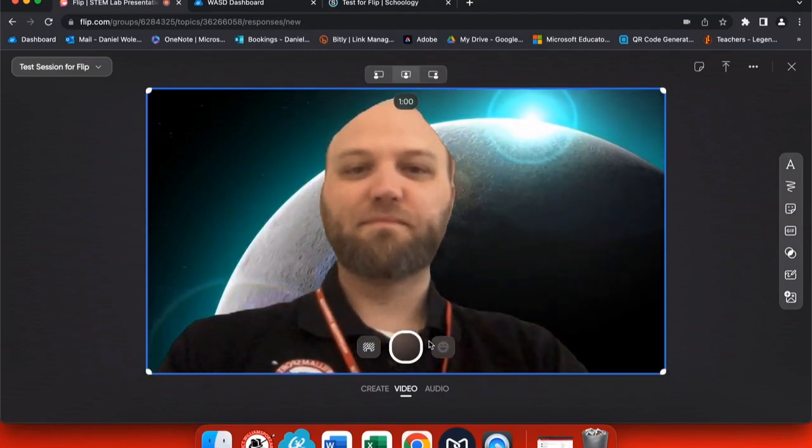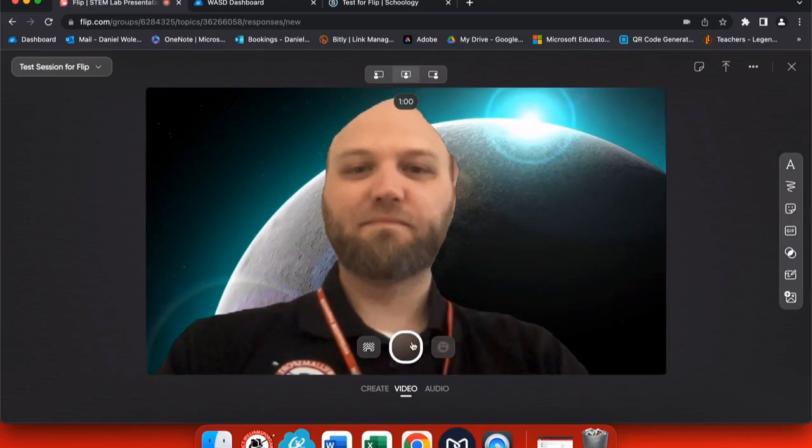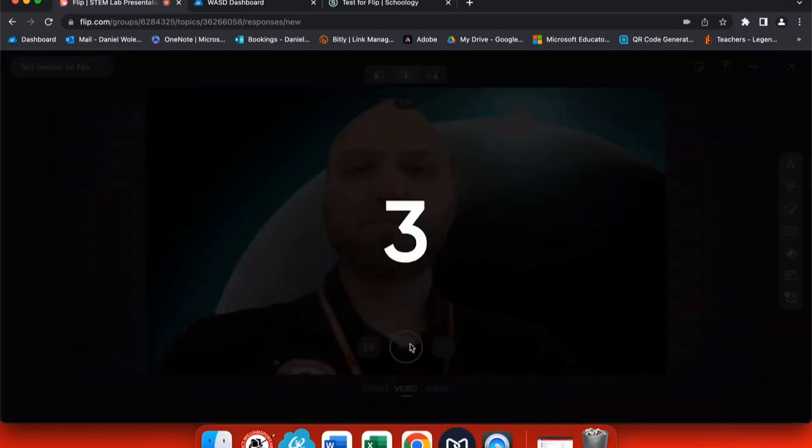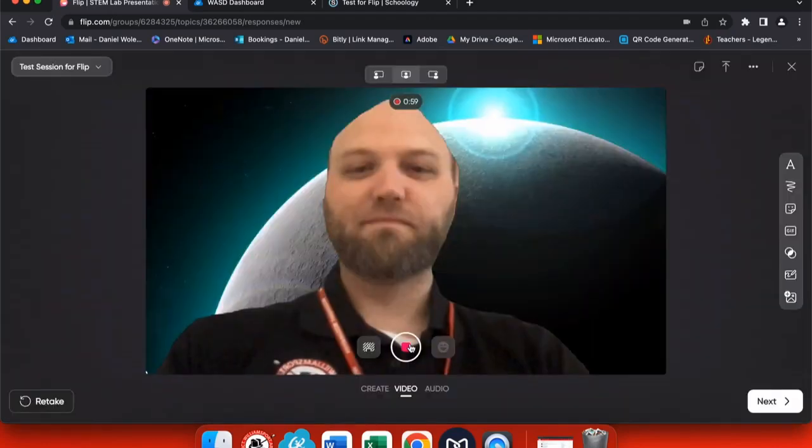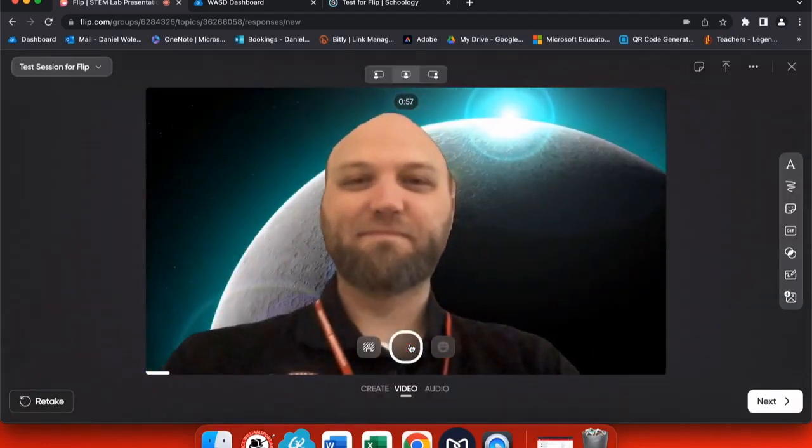I have a couple options to edit, but I want to go ahead and record my message. So I push this big record button in the middle, and it will count down for me, and now I can start my recording.